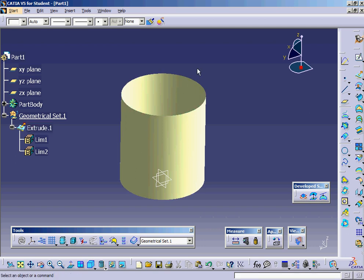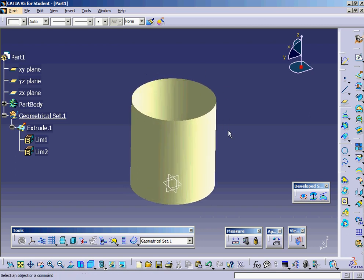Hello and welcome to this demonstration in CATIA V5. In this tip, we'll show you how to apply texture that's transparent in GSD or generative shape design.